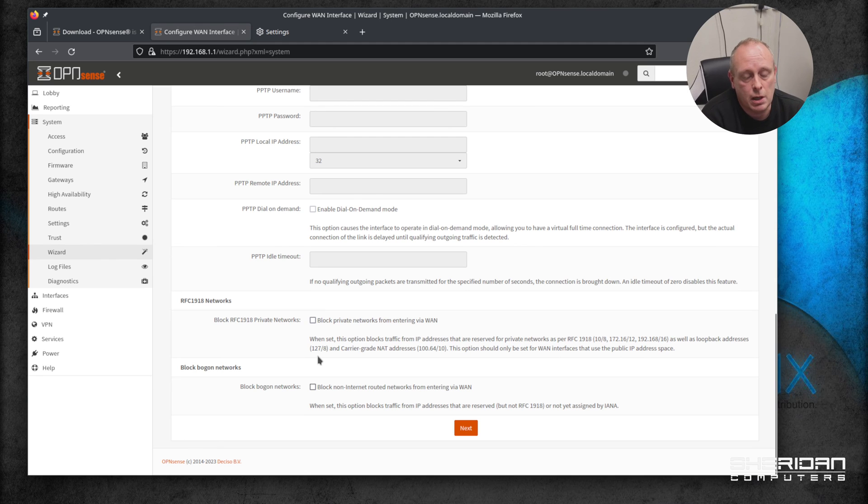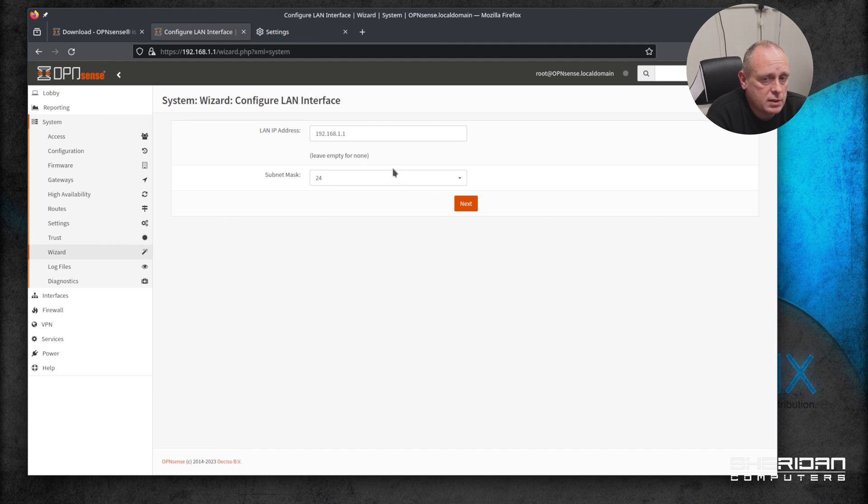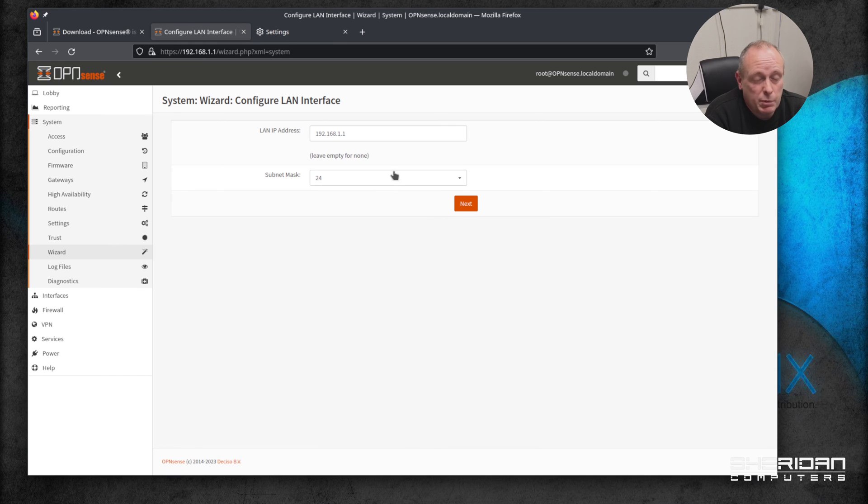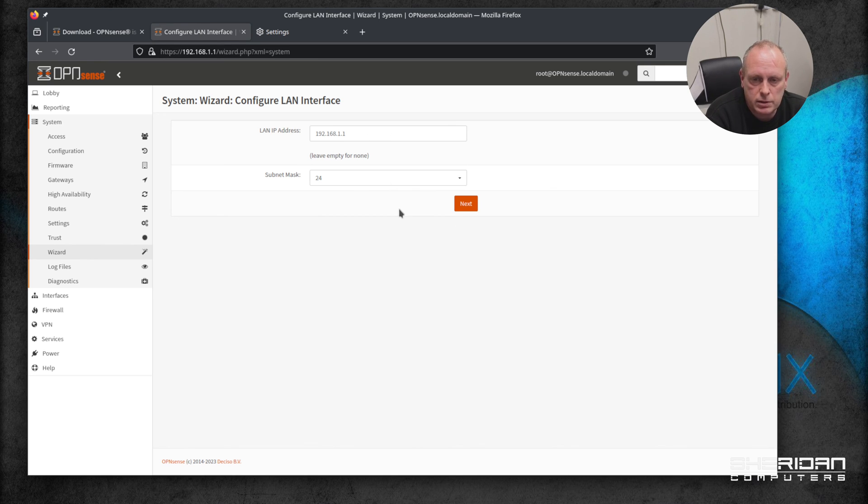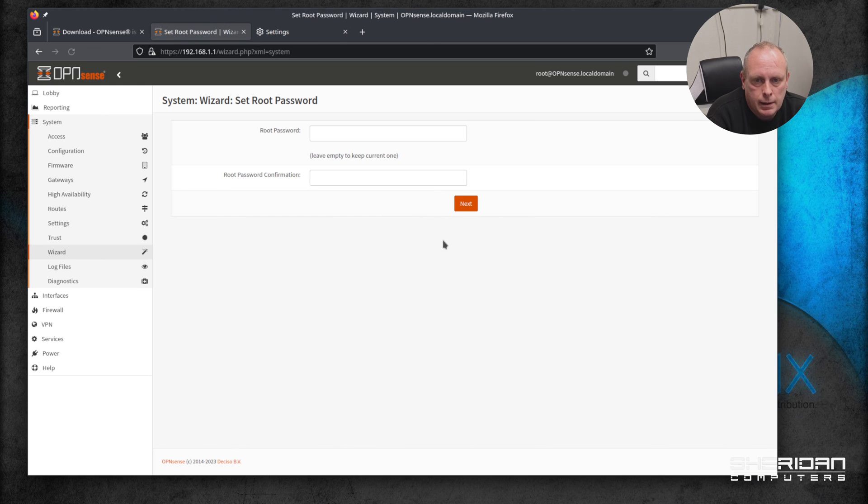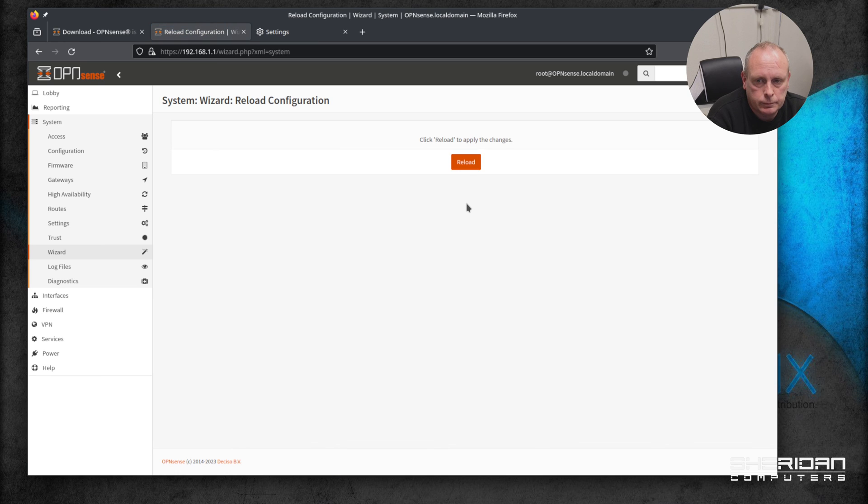Configure your LAN interface - I'm just going to leave this on the default 192.168.1.1 with a /24 subnet mask. It's probably a good idea to change this because that's one of the most popular IP ranges used by private networks and things, so you probably want to change that. Root password - if you want to put a new one in, or just leave it blank if you want to keep the current one. Then click reload to apply the changes.